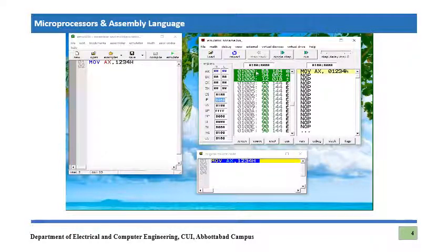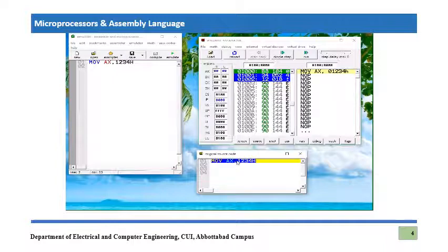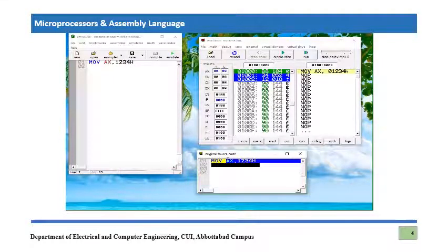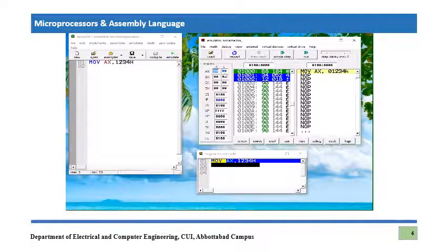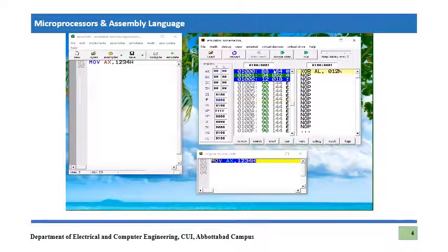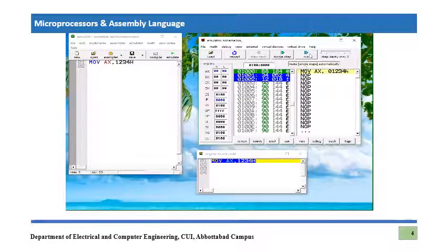Once this instruction executes, IP will increment by 3 to point to the next address. This is a data movement instruction, so the 16-bit value 1234h is going to move into the AX register. The current content of AX is 0000, so after execution it should be 1234h.